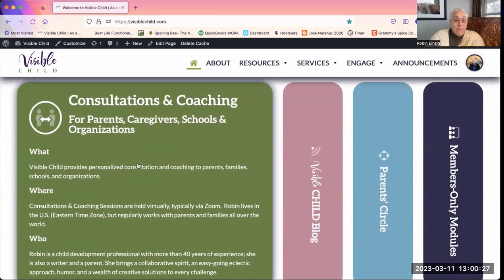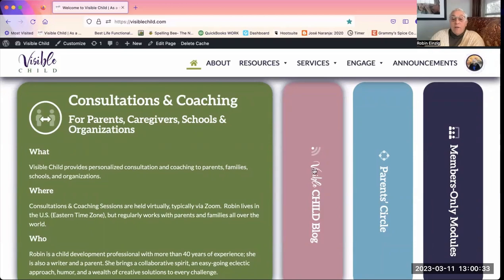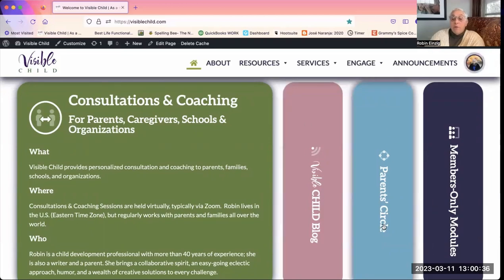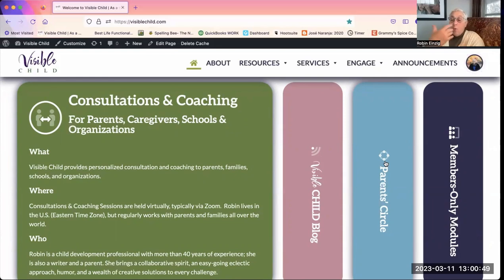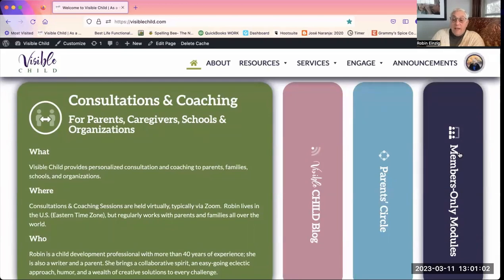The pink bar will take you to the blog. The blue bar will take you to Parent Circle, which is like the social media feed of the group — more like a feed on a Facebook page. It tells you what's been posted, people can post questions there, people can interact there, and anything that gets posted to the site triggers a notification that appears on Parent Circle. The third bar is a link to the modules, which I'll talk about later.